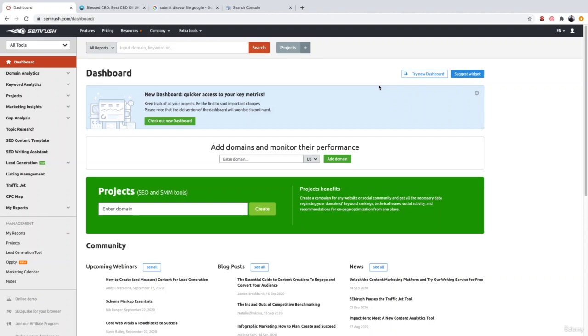I've just showed you how to identify both types of spammy link building. The next step is defending your website from these spammy links. The first protocol would be to reach out to all of the websites and ask them to remove those backlinks. If they don't, then your best bet is going to be disavowing those backlinks.